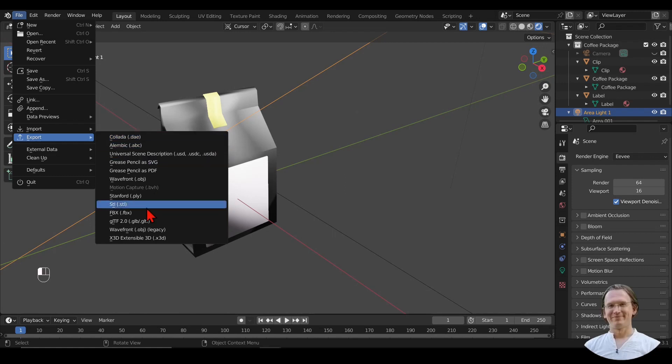When exporting to Godot, you choose GLTF 2.0. This is officially recommended by the community. I put a link to that in the description.